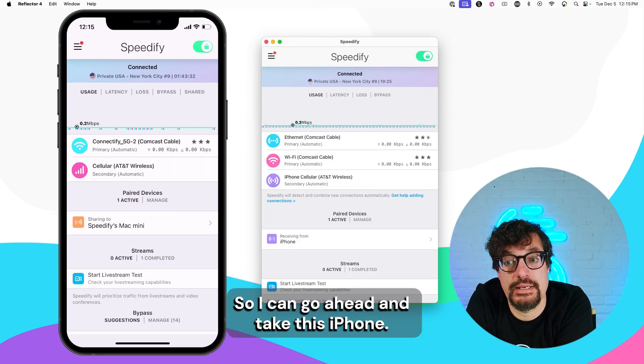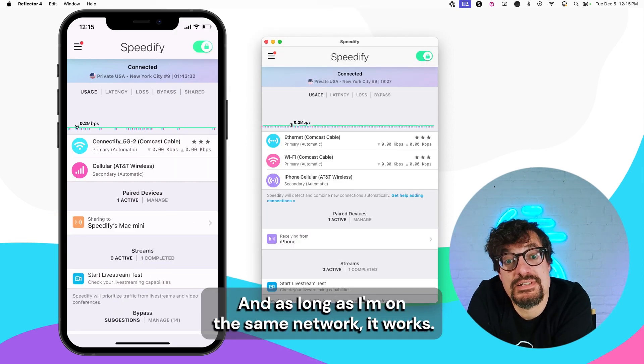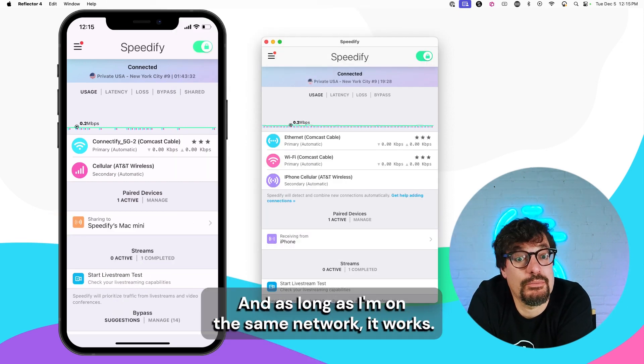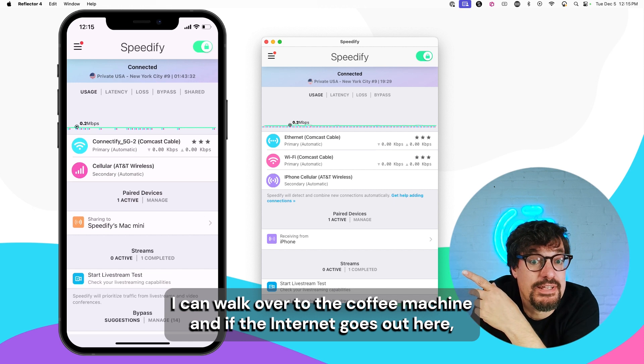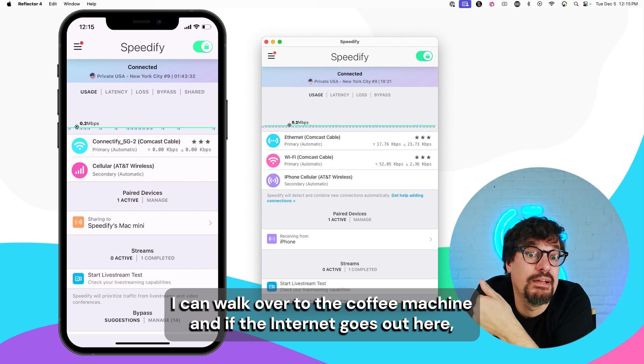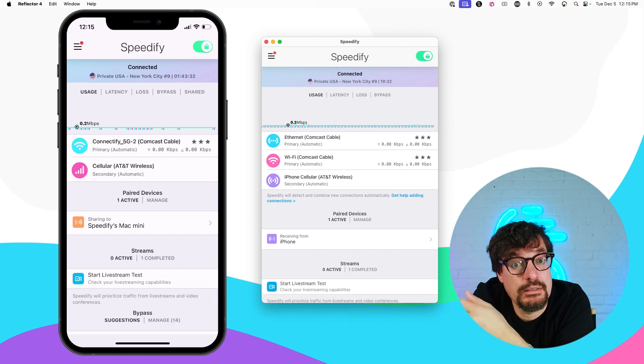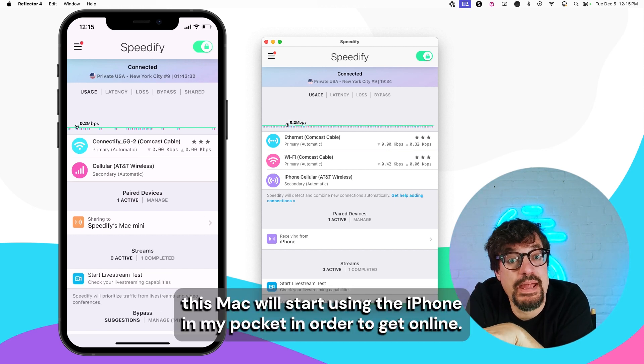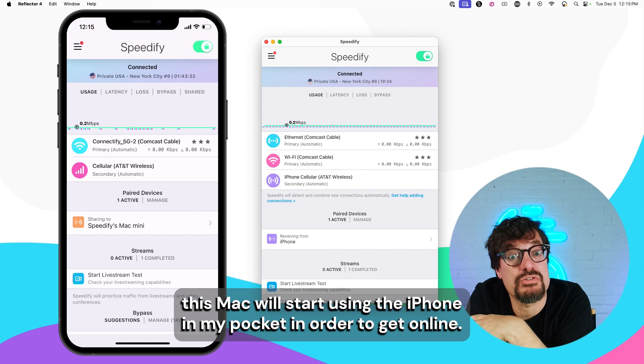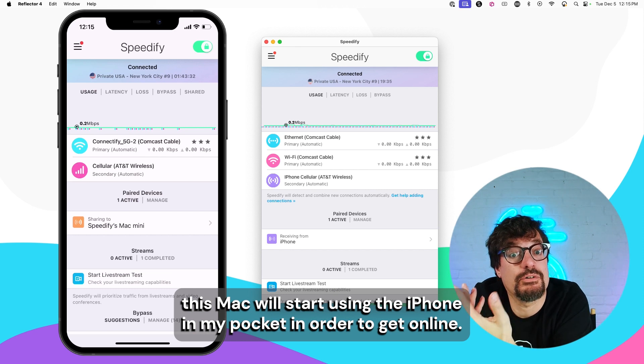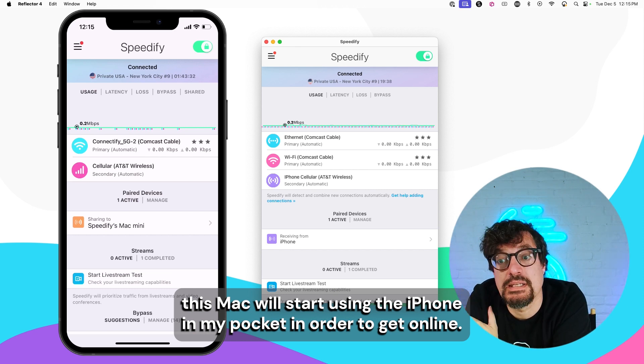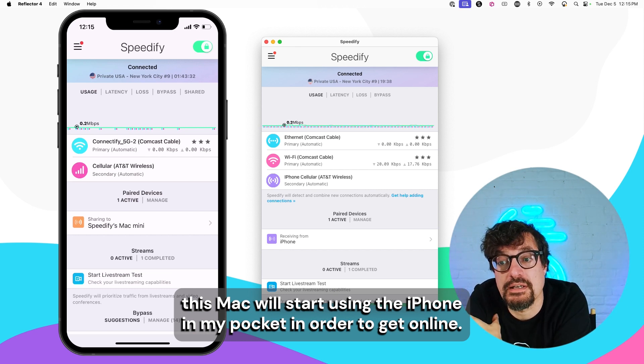So I can go ahead and take this iPhone. And as long as I'm on the same network, it works. I walk over to the coffee machine. And if the internet goes out here, this Mac will start using the iPhone in my pocket in order to get online.